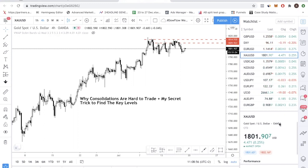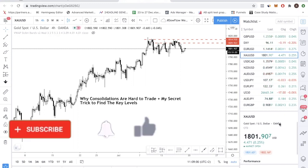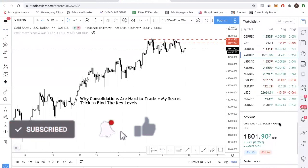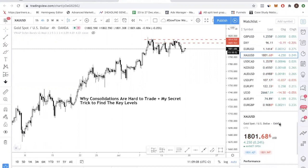So let's get into it. This week the market has been very difficult to trade because the market has been consolidating. You're probably going to find it very frustrating, or chances are you would have lost a lot of money if you do not know how to find the key levels. So in today's video, I'm going to show you how to find the key levels using a live demonstration.